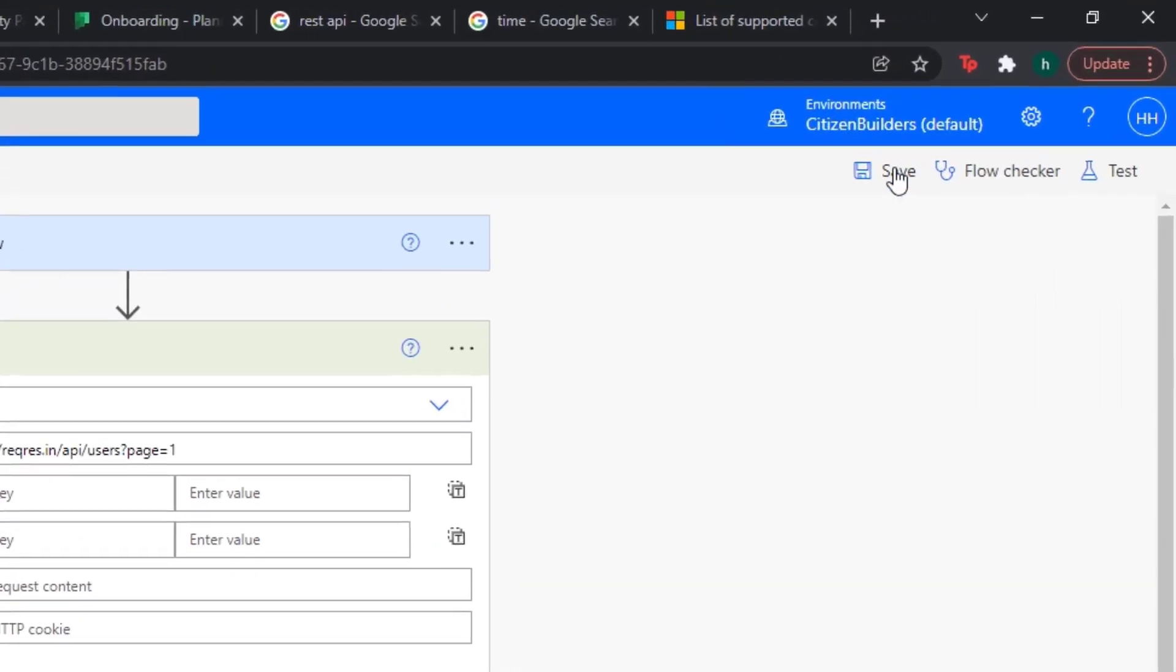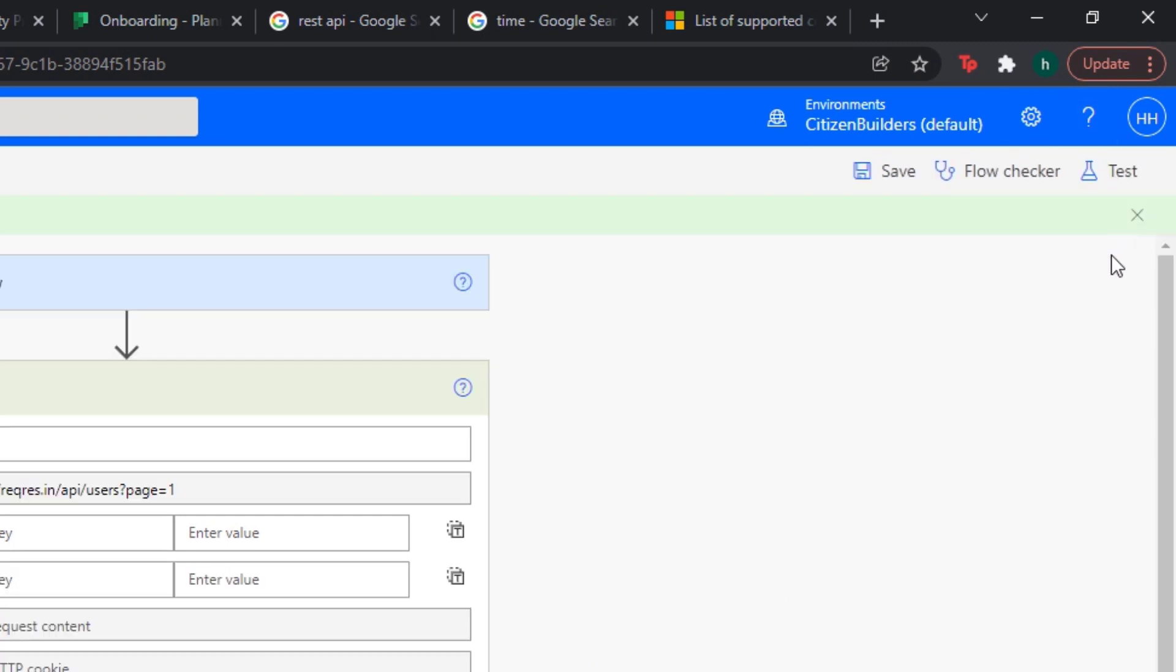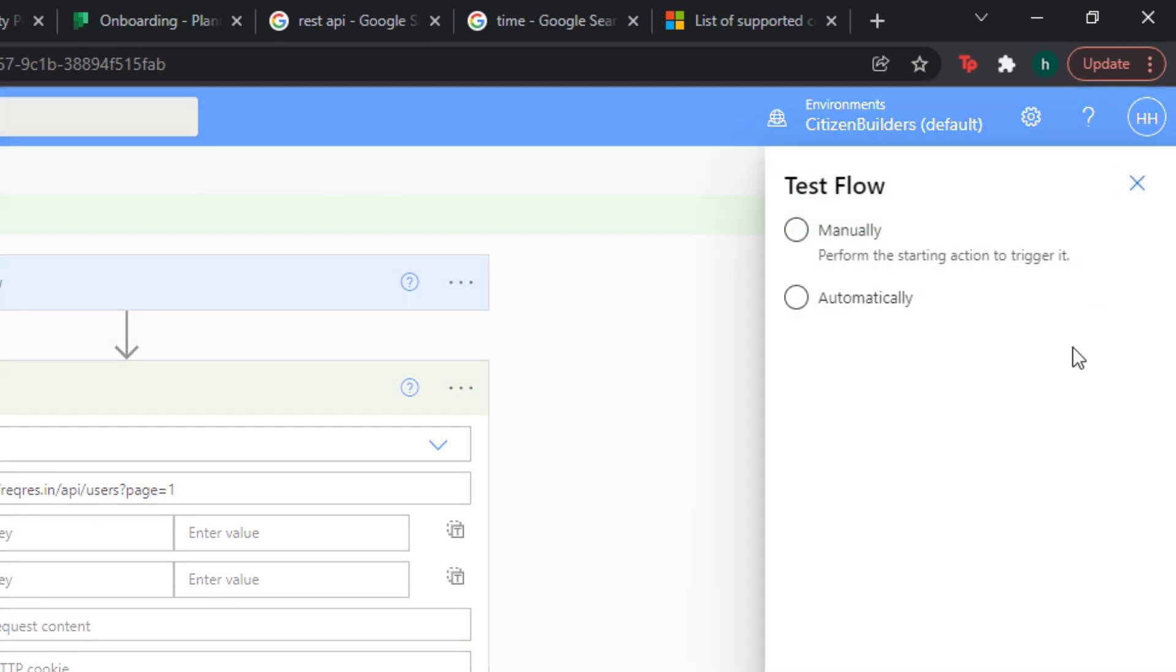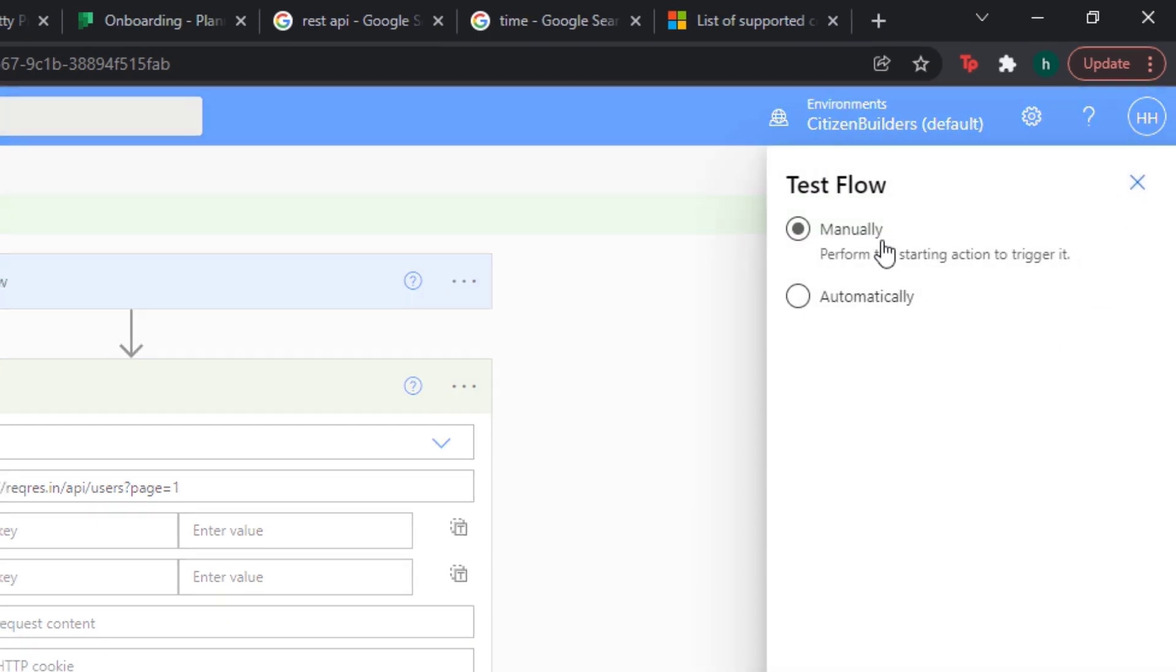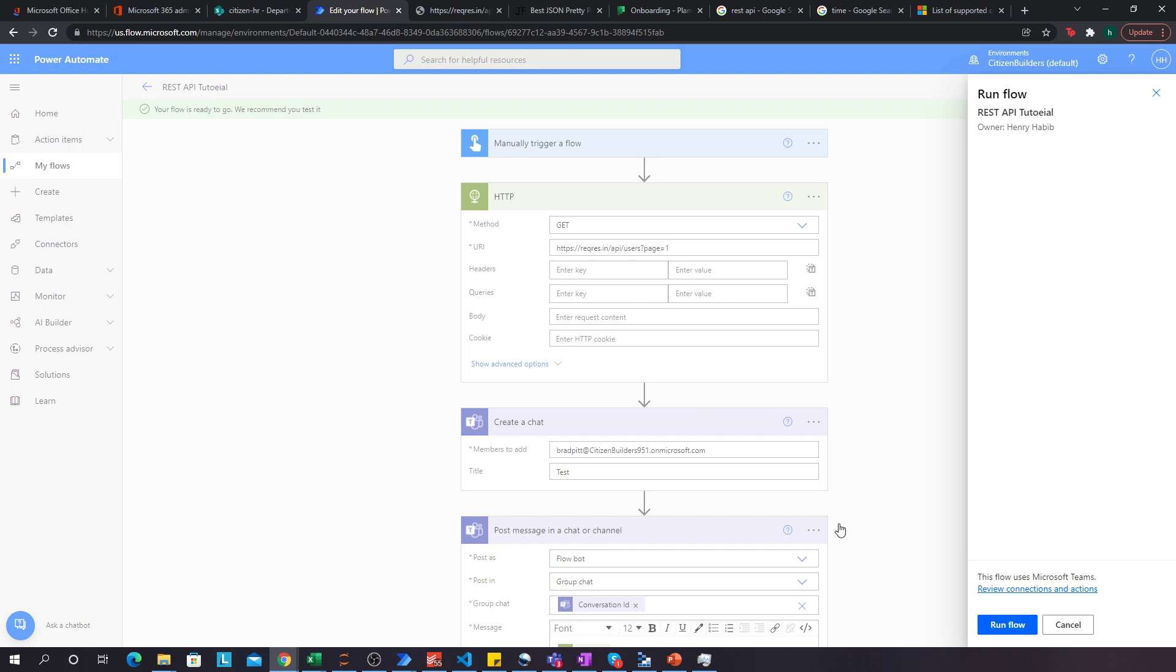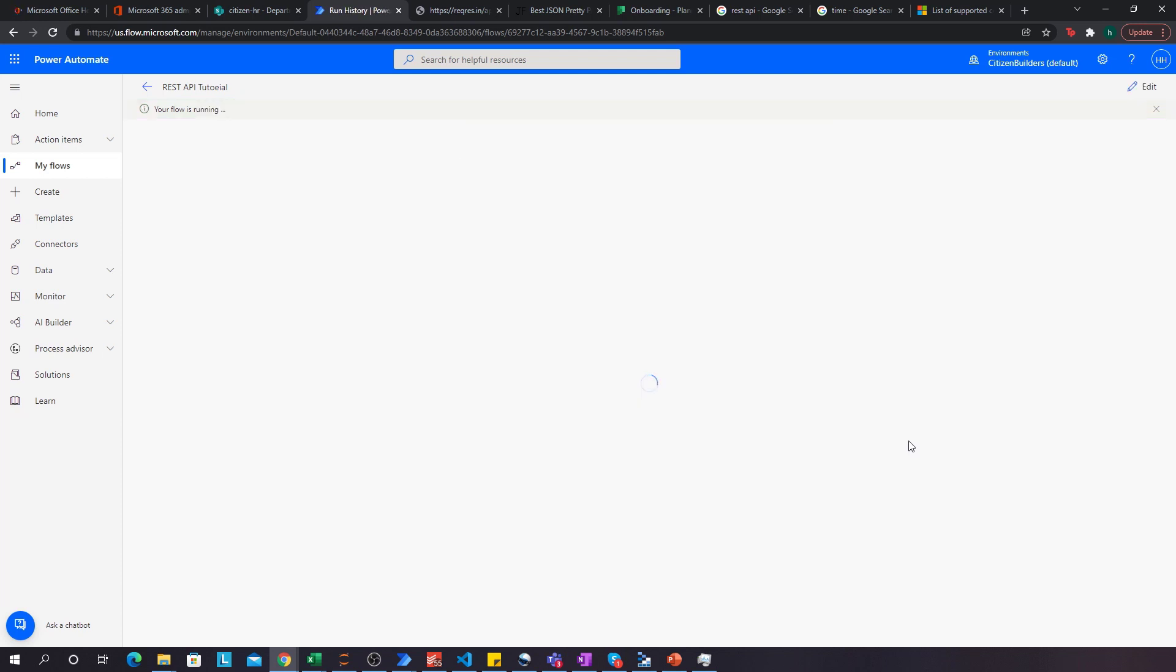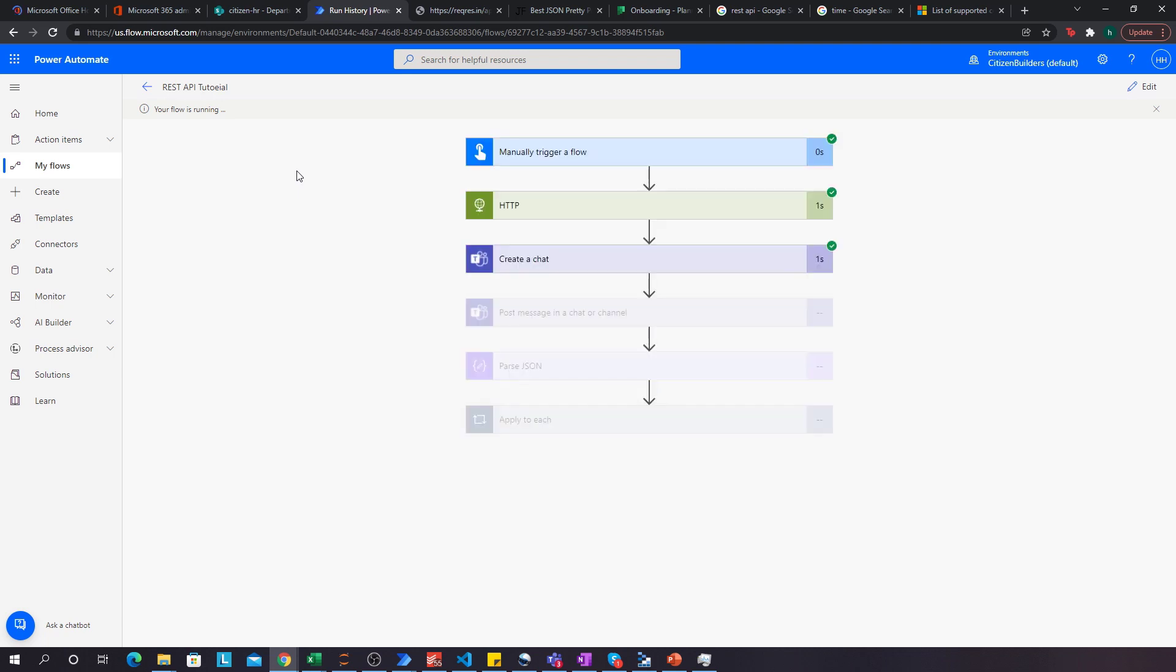So what I'm going to do over here is I'm going to click save. Okay. Come on. Let's go. And then I'll click test. I'll click manually, click test. And now it should be going through that process of making the HTTP request and actually returning that request and sending it out on Teams. So let's see if it works. Your flow is running. Perfect. Okay. So it's made the HTTP request. Now it's creating the chat. And now it's posted. You can see I've gotten a little message over here.